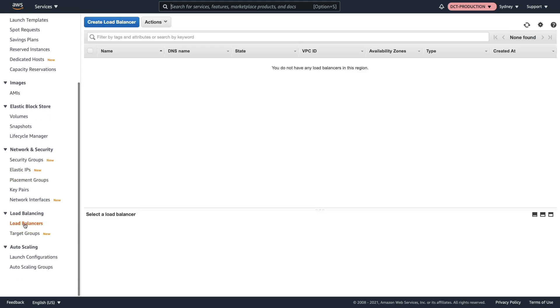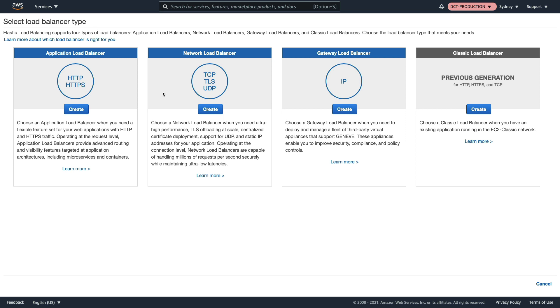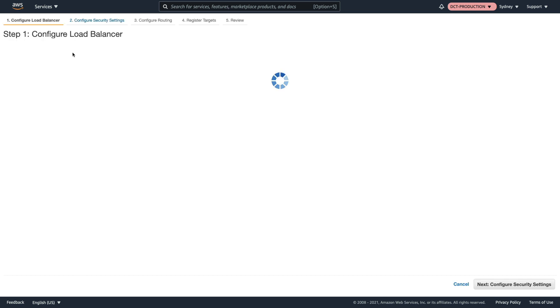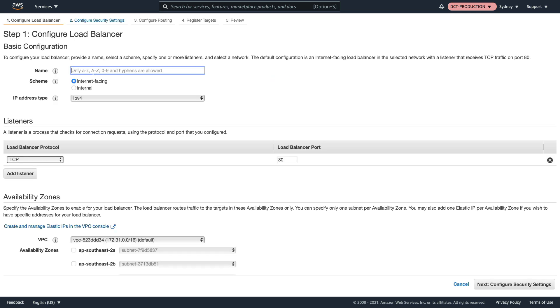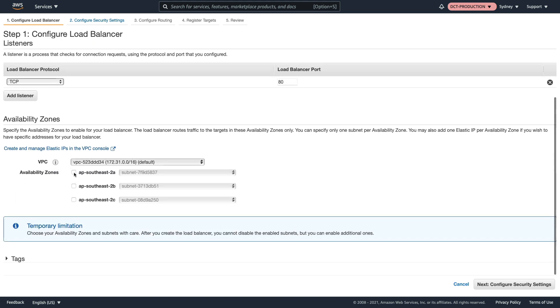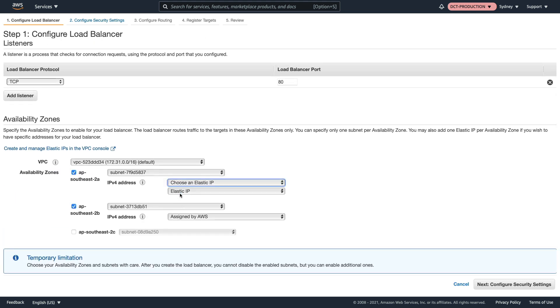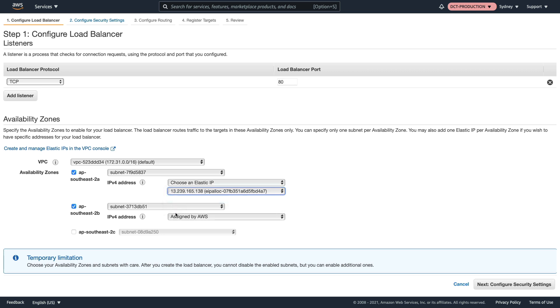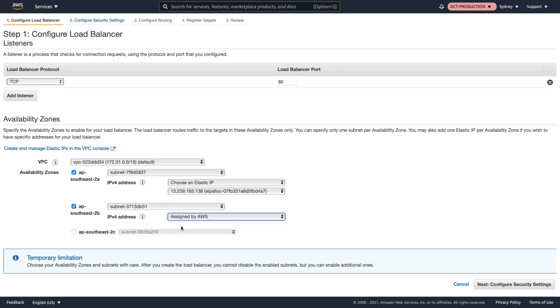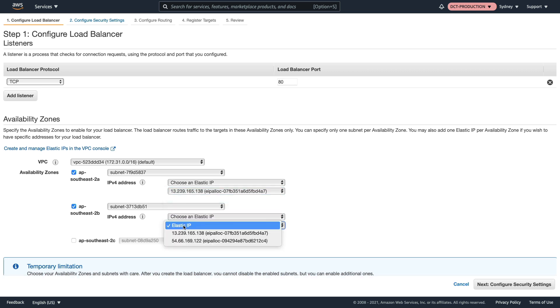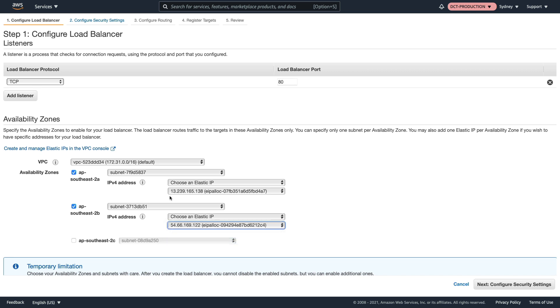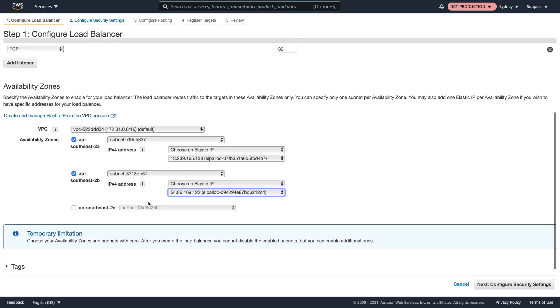Now let's come back to load balancers, create load balancer, network load balancer, call it my-nlb. Now we should be able to go through that same process and actually choose the elastic IP, so we'll choose one of those and we'll choose one here. Now we have an elastic IP in two different availability zones.